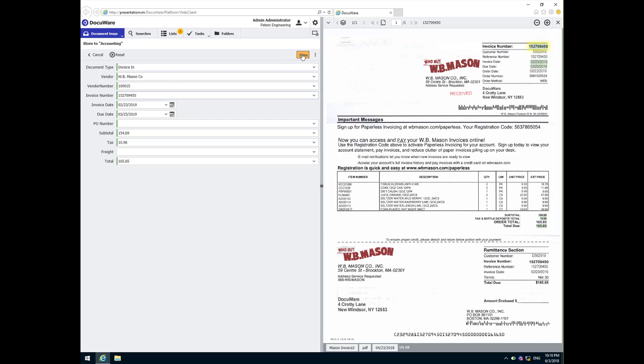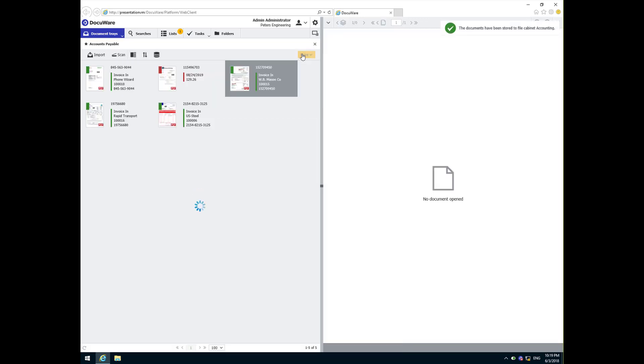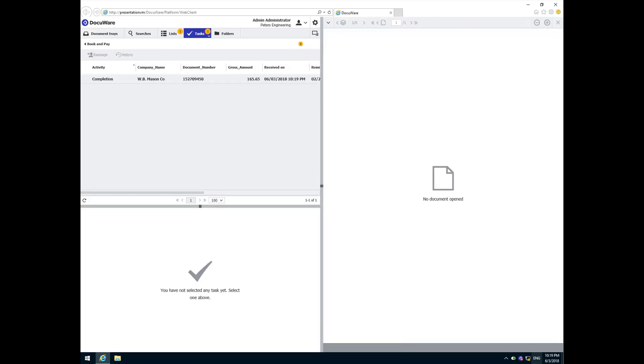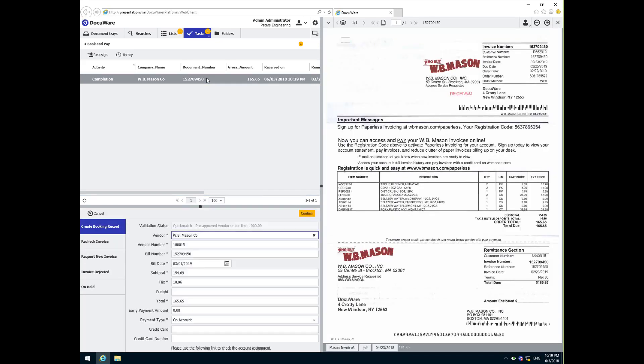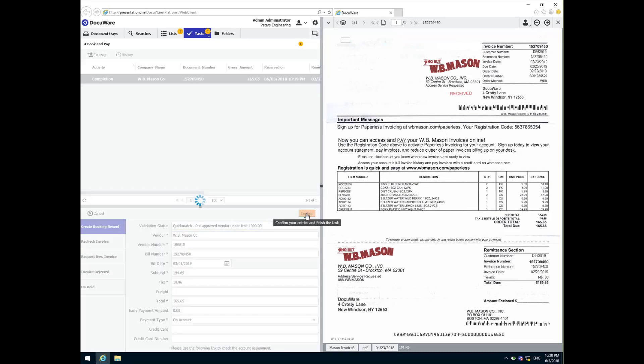So once the invoice is stored, the workflow takes over. It looks up the vendor and identifies it as pre-approved, and then the workflow drives the invoice to completion with no validation or manual approvals necessary. All we need to do is click confirm to write a booking record transaction and wait for the payment confirmation.